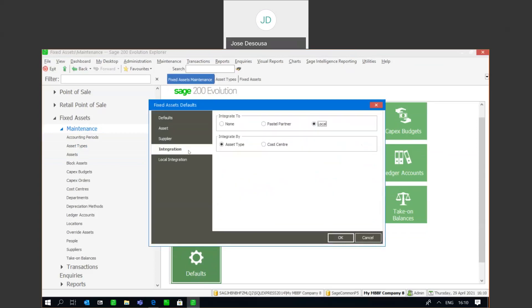There are three integration options: there's no integration — as mentioned previously, you can run the application as a complete standalone — you can integrate into Pastel Partner, and local integration, local integration being integrating into a Sage 200 Evolution database. I've set it to local integration, and now I'm going to go to my local integration tab.